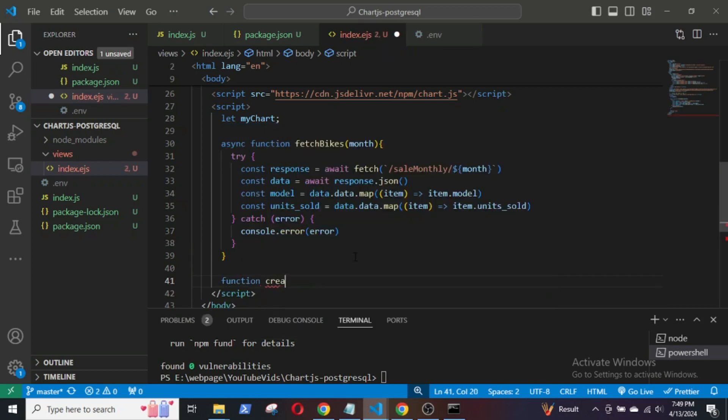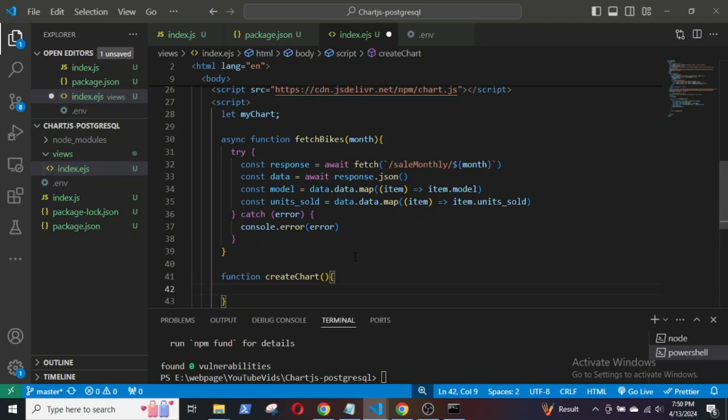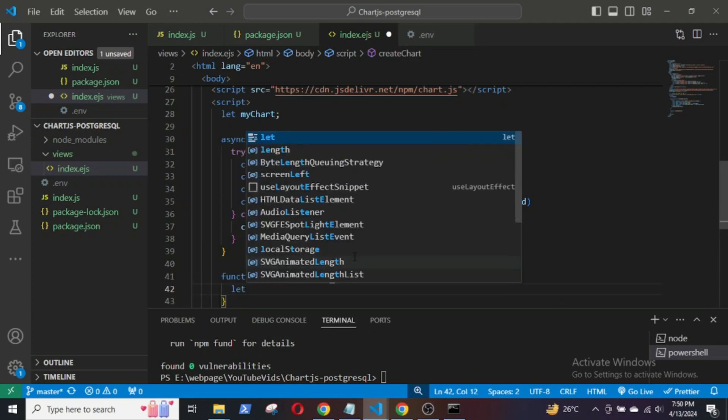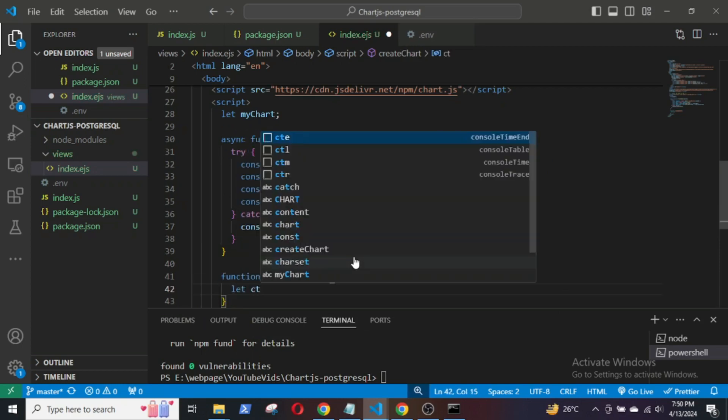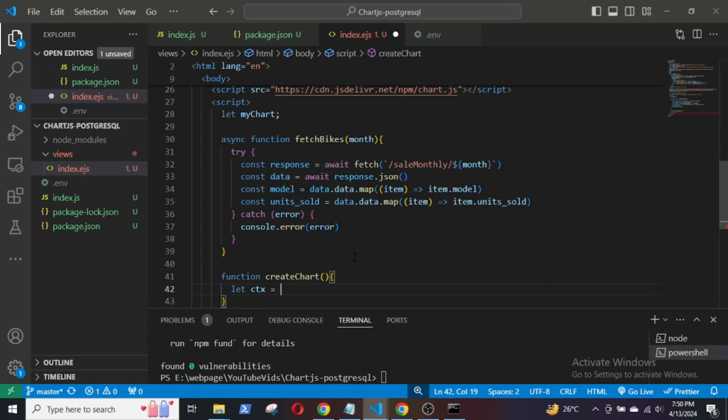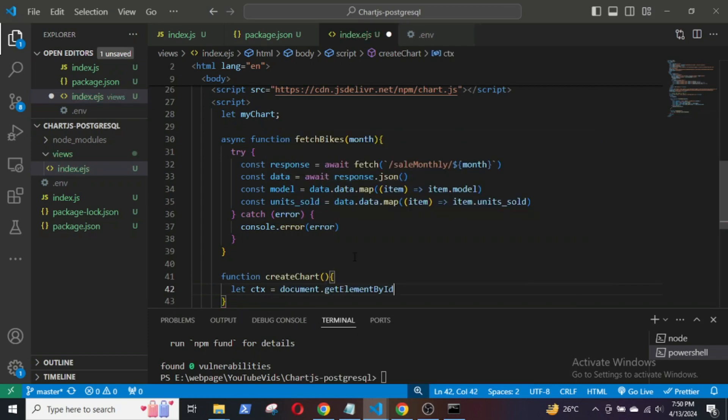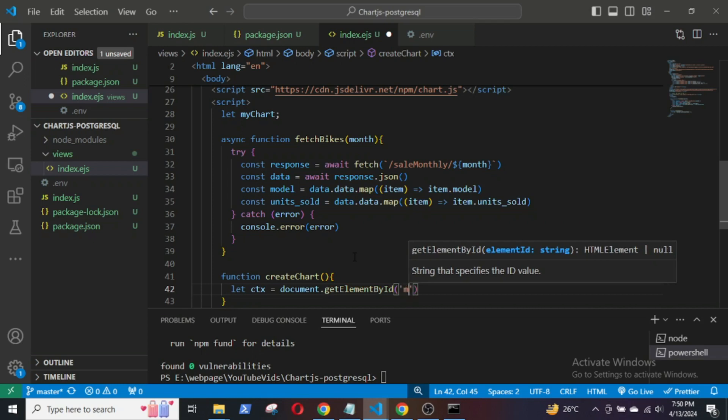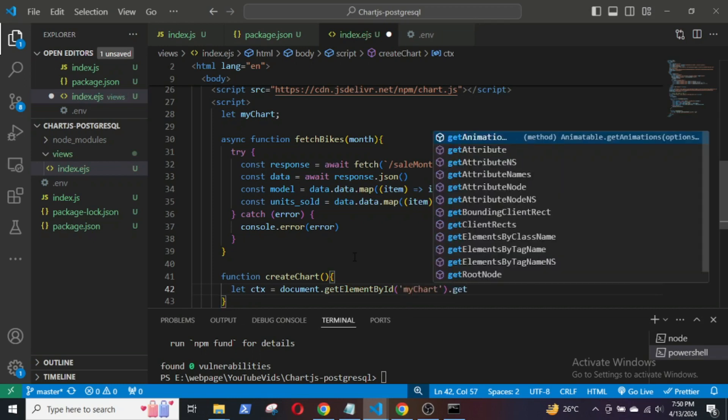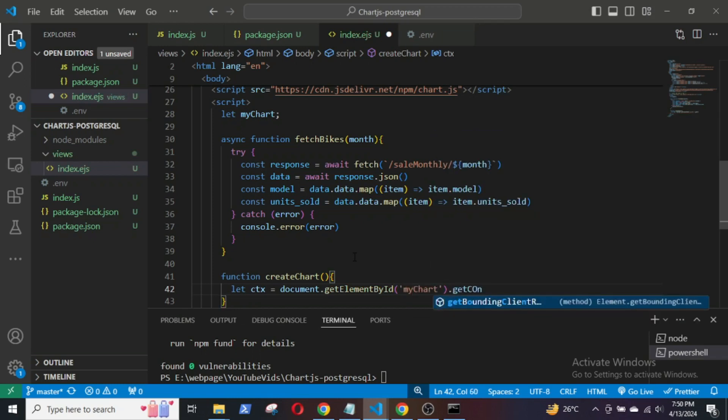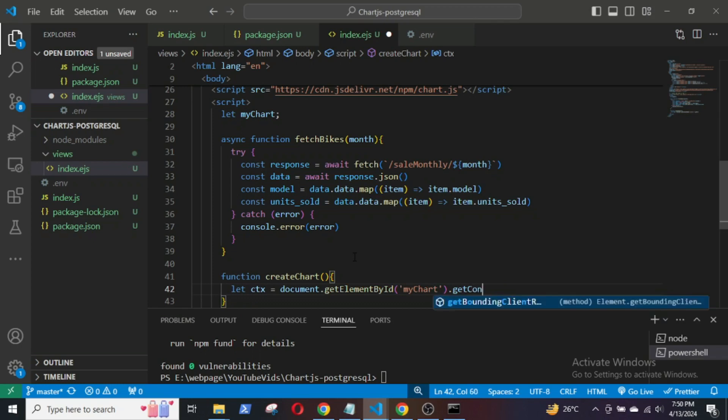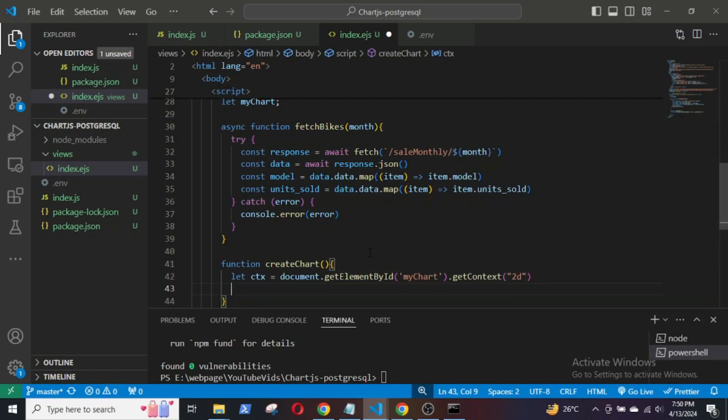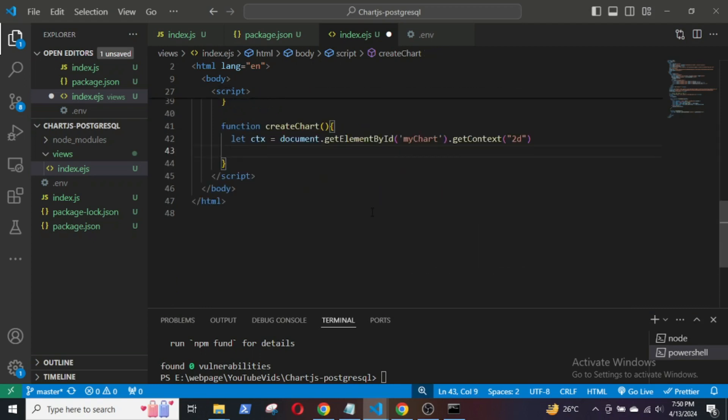Now let's define the function to initialize and configure the chart. Inside this function, I will first retrieve the canvas element by its ID.